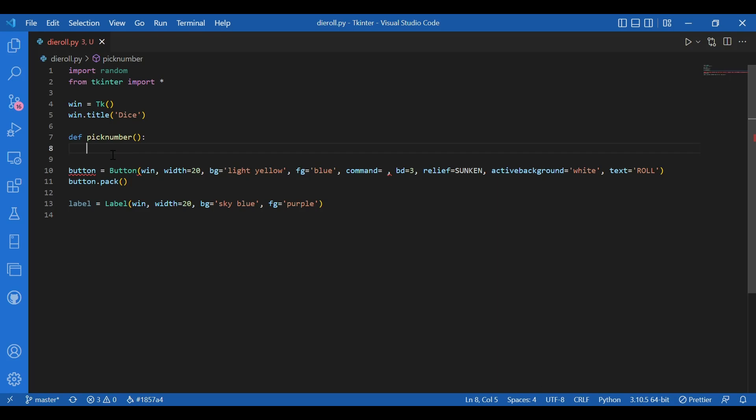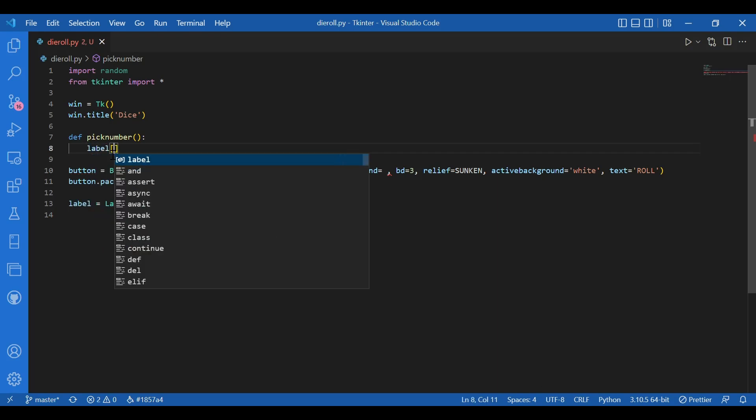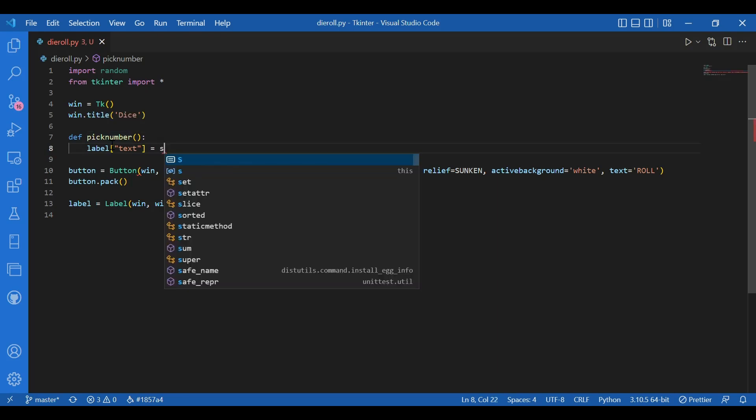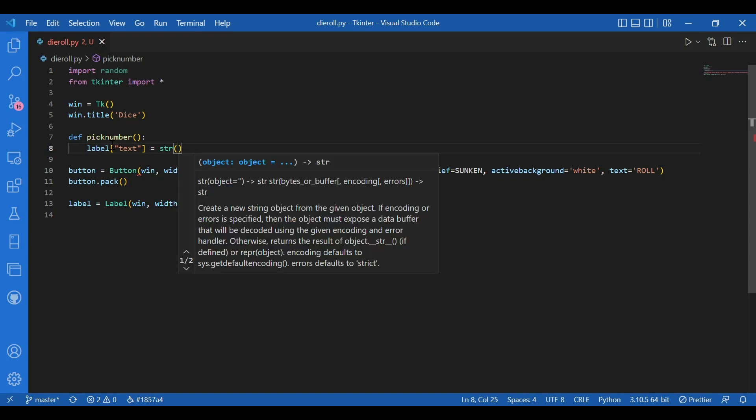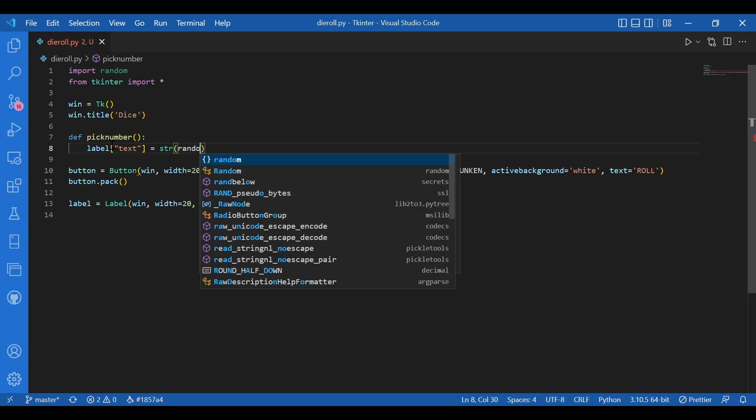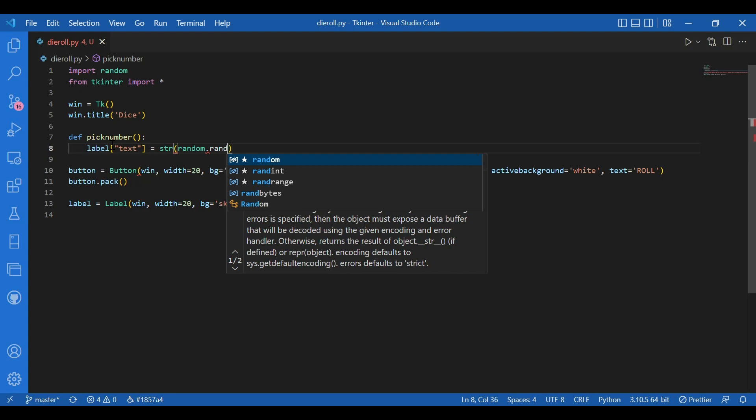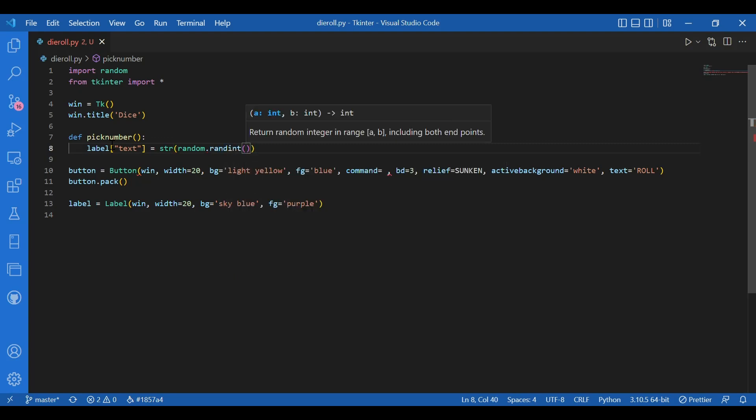And I'll write label text. So this is a dictionary label object. And I'll assign the value str string random dot randint one to six.